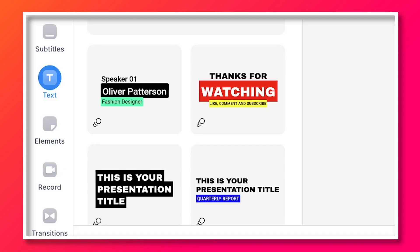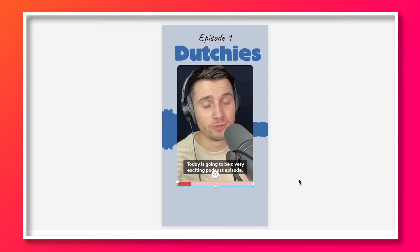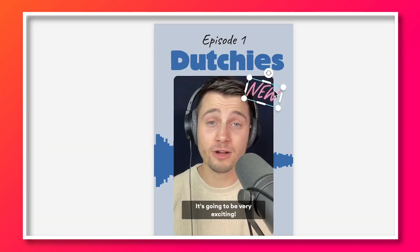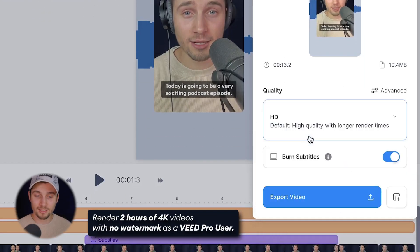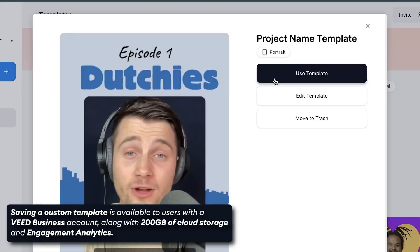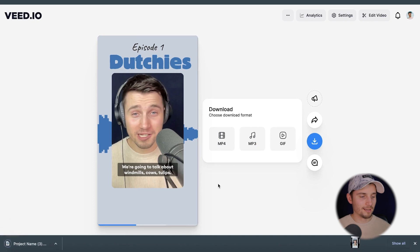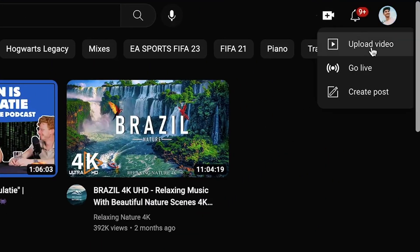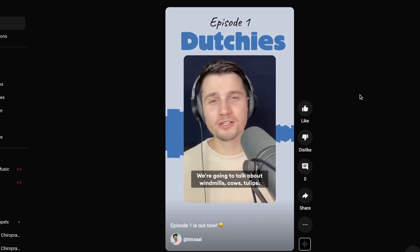We're pretty much already set. Additionally, you can head over to Elements and further spice up your clip with progression bars, shapes, emojis, stickers, logos, GIFs, animated stickers — whatever you prefer. When you're ready to export, head over to Export in the top right corner, choose your preferred render settings, make sure Burn Subtitles is enabled if you created subtitles, then click Export Video. If you want to create more clips, you can easily save your templates on your account. After the clip is rendered, you can share it via link or download it to your device by clicking the MP4 button — it will be in your downloads folder. From there, head over to your YouTube channel, upload your video as a YouTube Short, and you've successfully created and published a YouTube Short from your podcast.